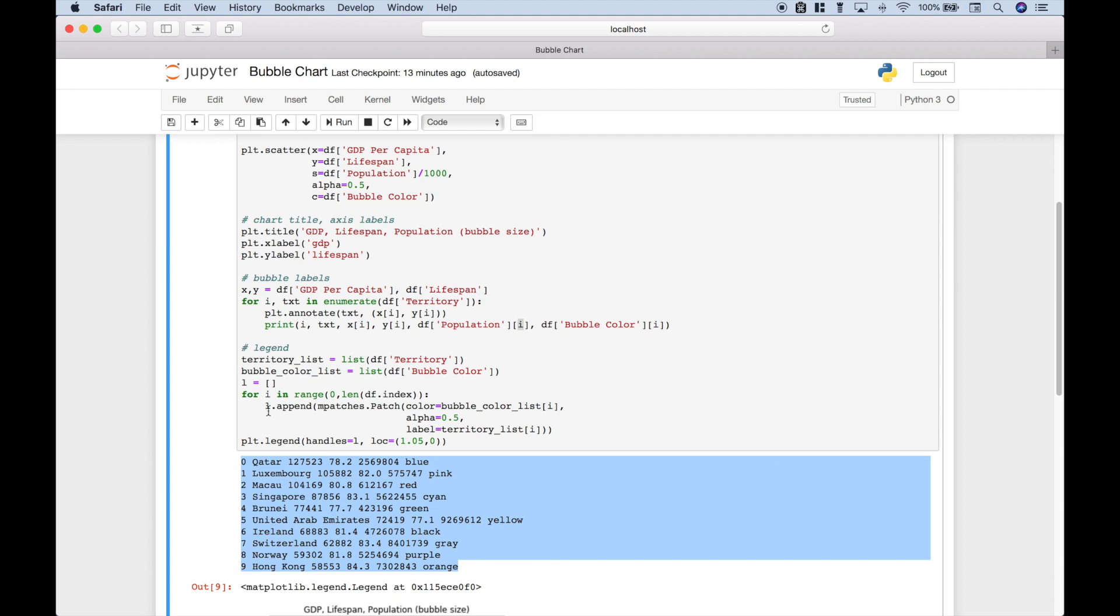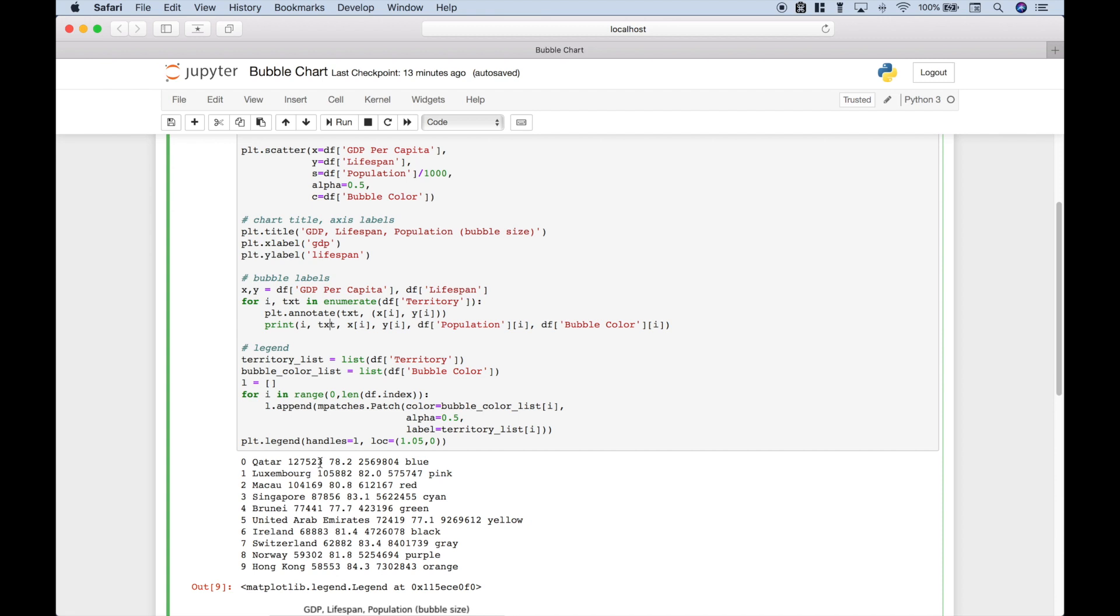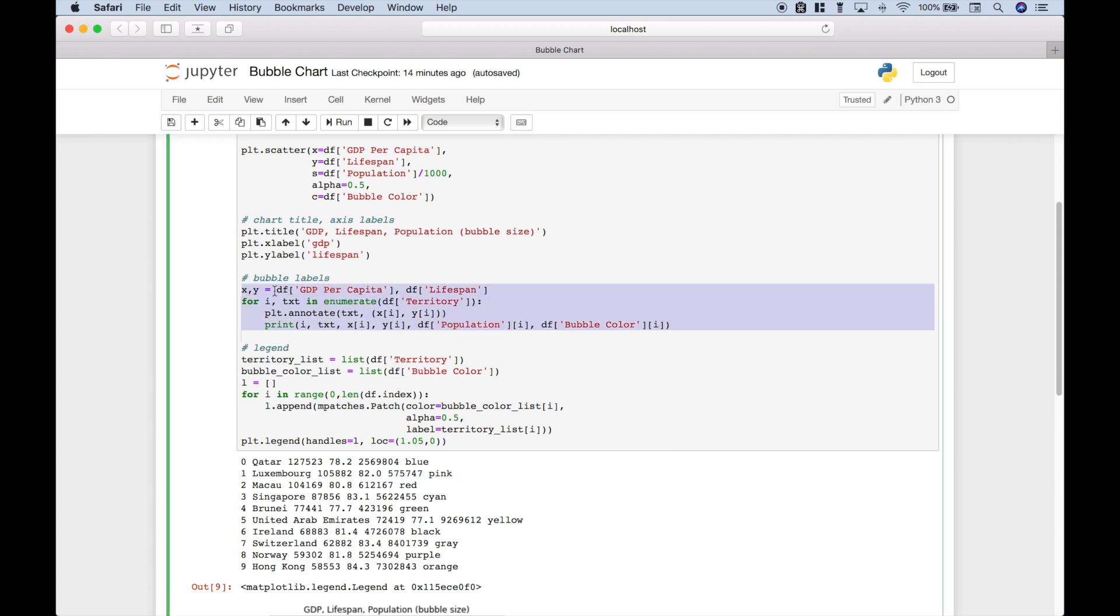So the i would be the index numbers here. The text would be the territories here. x and y, which would be GDP and lifespan. Those numbers are here and here. Here we have the population. Here's the population. And the colors. You can see the colors at the end for each territory. Blue, pink, red, cyan, and so on. So that's one way you could add labels to your bubbles.